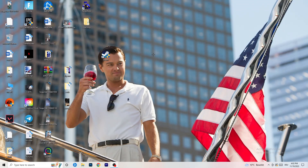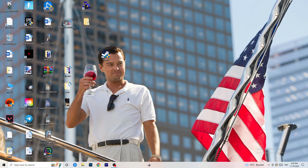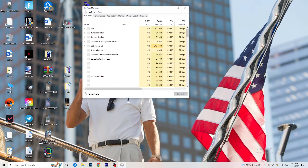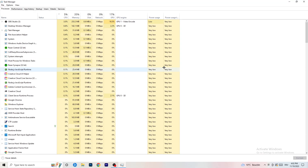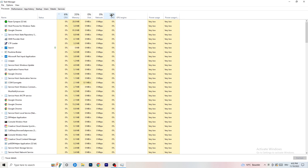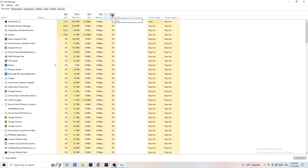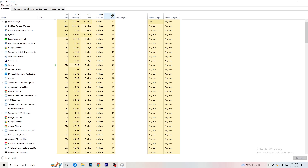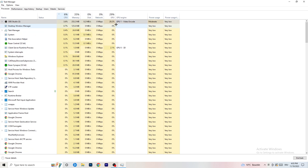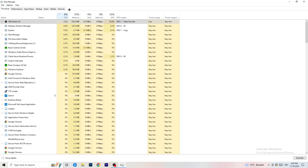Next, right-click your taskbar and open Task Manager. Go to the Processes tab where you can see CPU and GPU usage. Click on GPU first and end any tasks running in the background that are using too much GPU and that you don't need — for example, Razer Synapse or similar software. Right-click those tasks and click 'End Task.' Then do the same thing sorted by CPU usage.